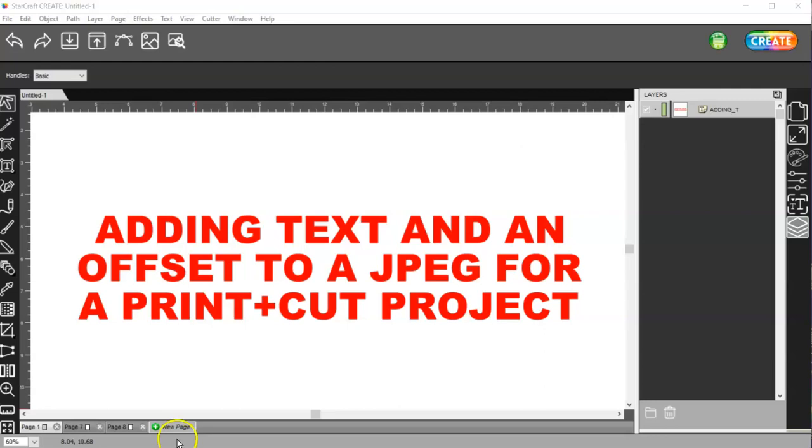In this video, I'm going to show you how to add text and or an offset to a JPEG image for a print plus cut project.